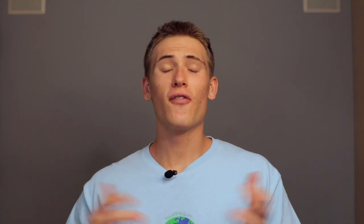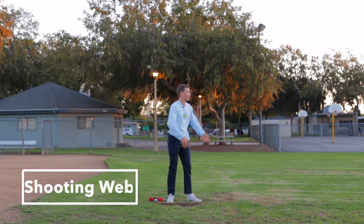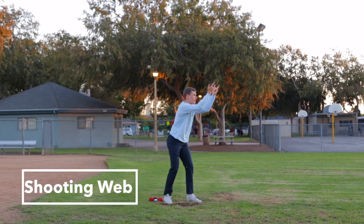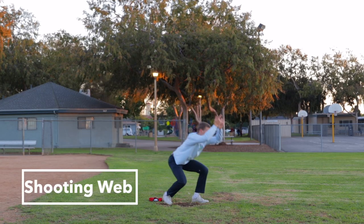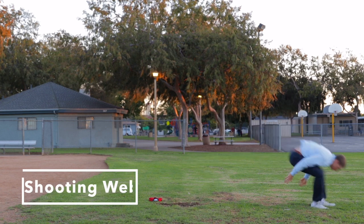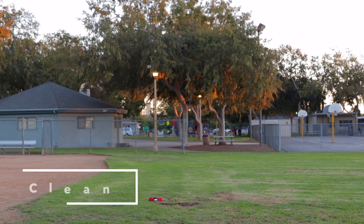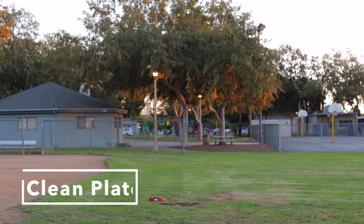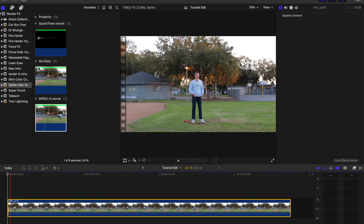What's up filmmakers, let's get into this effect. To web sling like Spider-Man you'll need two shots. First, film your subject acting as if they are shooting webs from one or both hands, then crouching down and pulling themselves up and away with the webs. Second, without moving your camera, film a clean plate of the background.